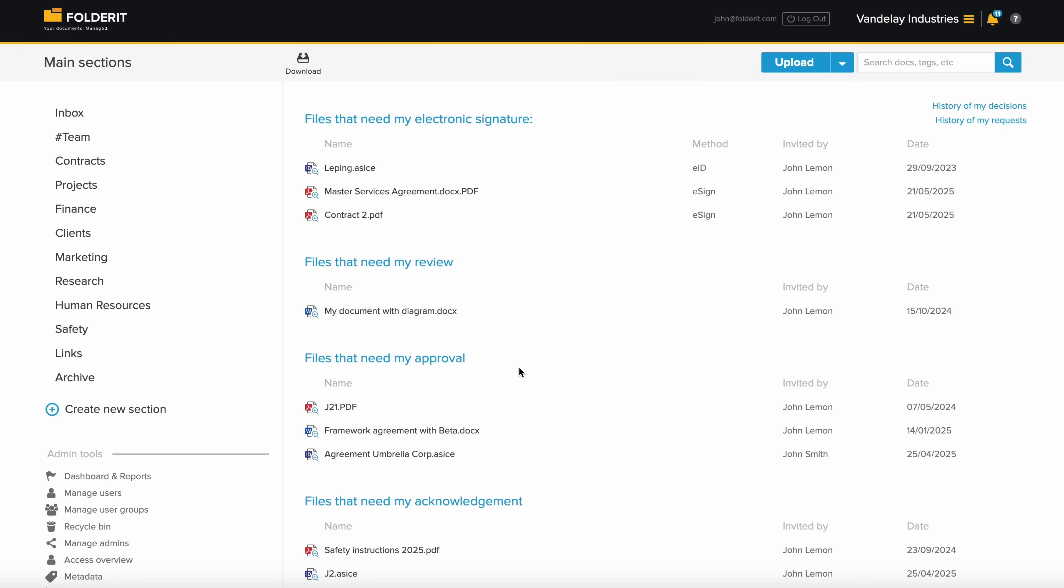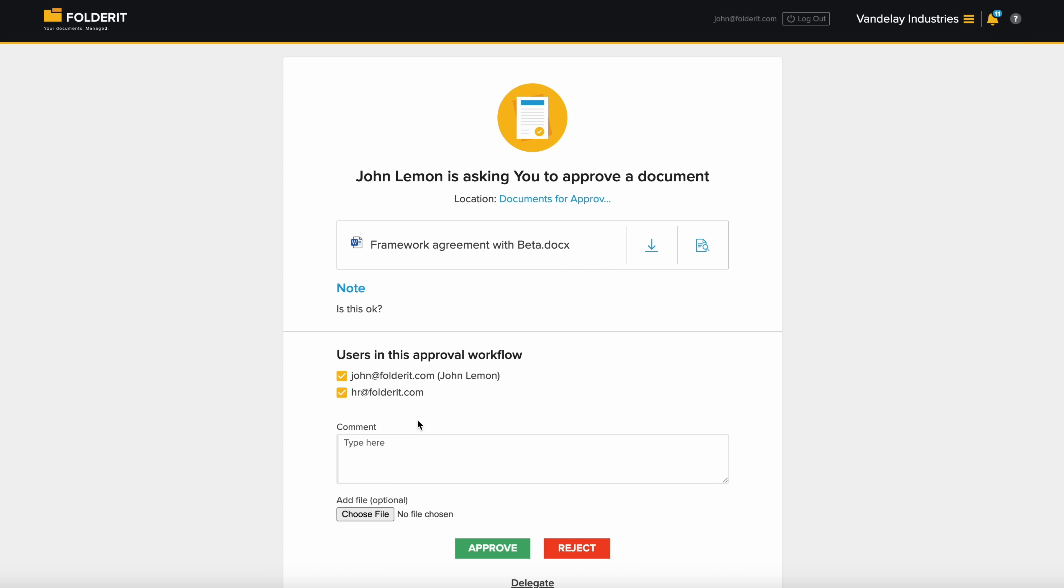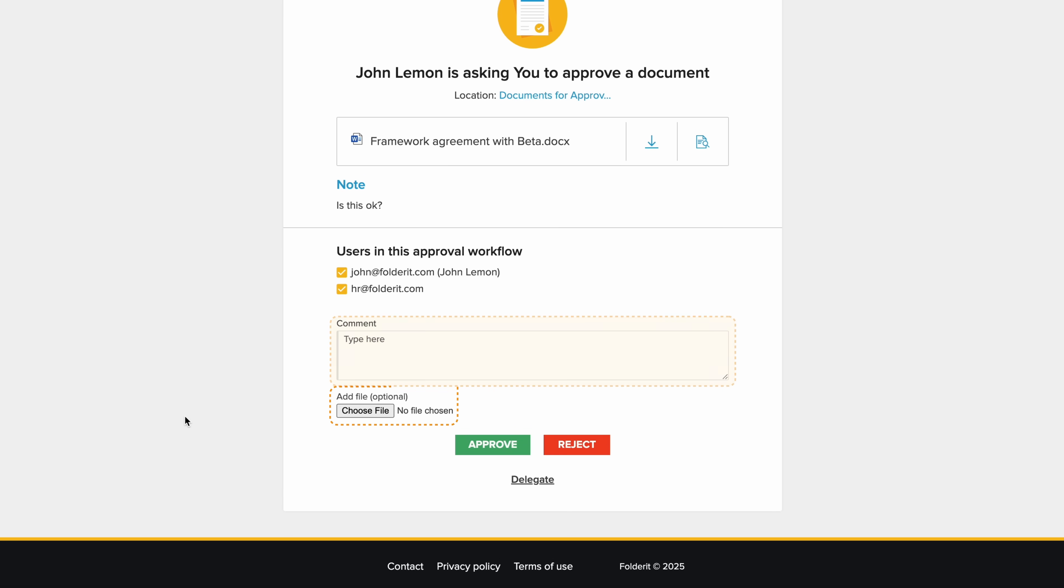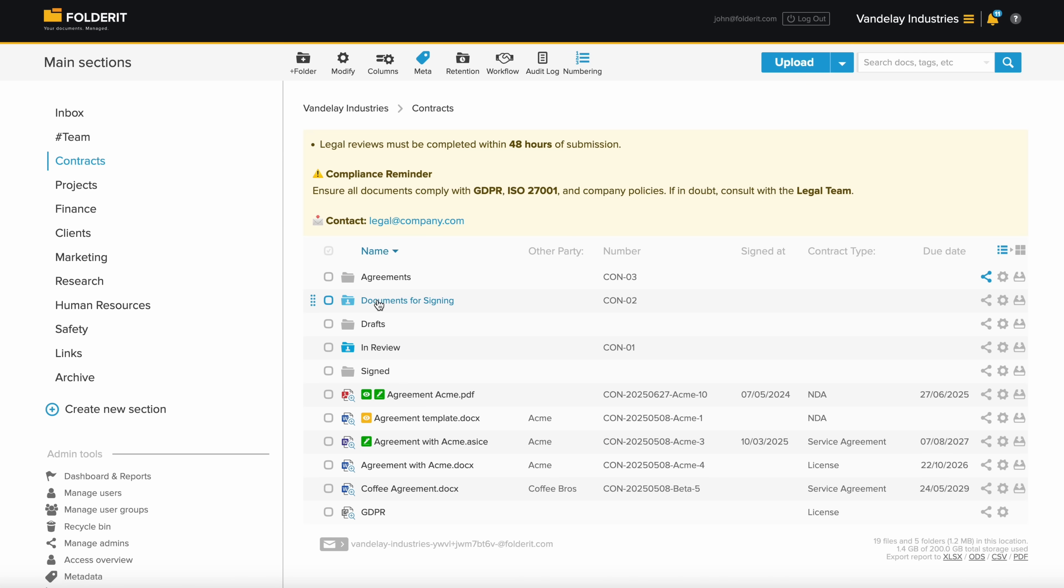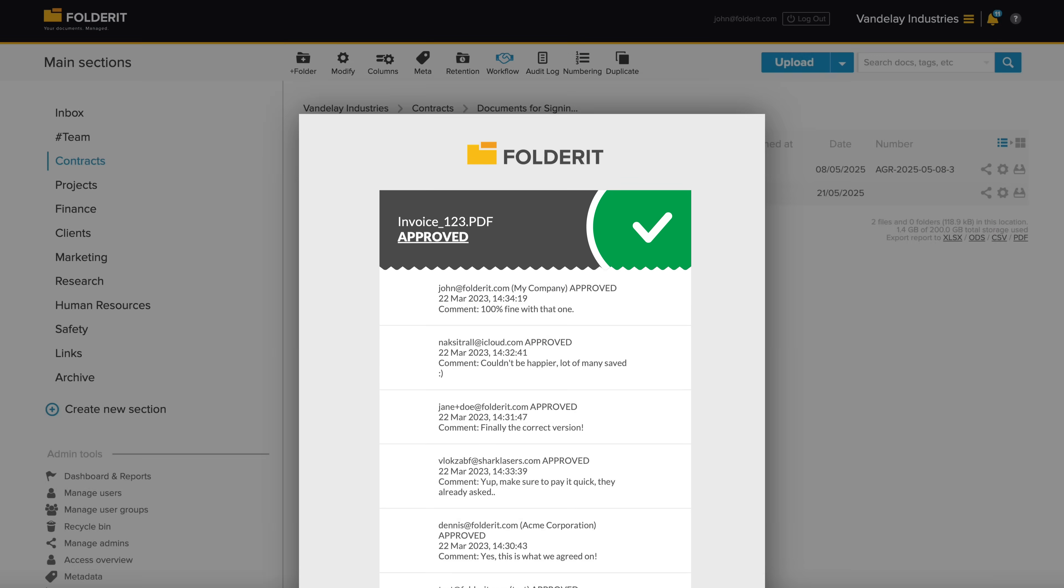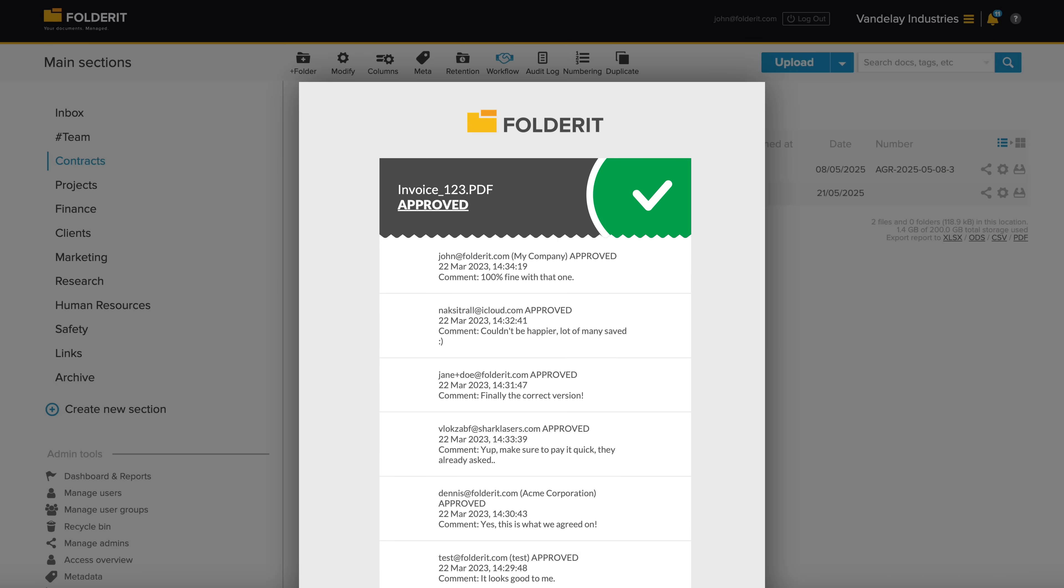When a document awaits your approval, simply click on the request. You can preview or download it, and if desired, leave a comment or attach a file alongside your decision. If you're not the right person to decide, you can easily delegate it to someone more suitable. After a workflow is completed, you can download the document along with an approval summary.